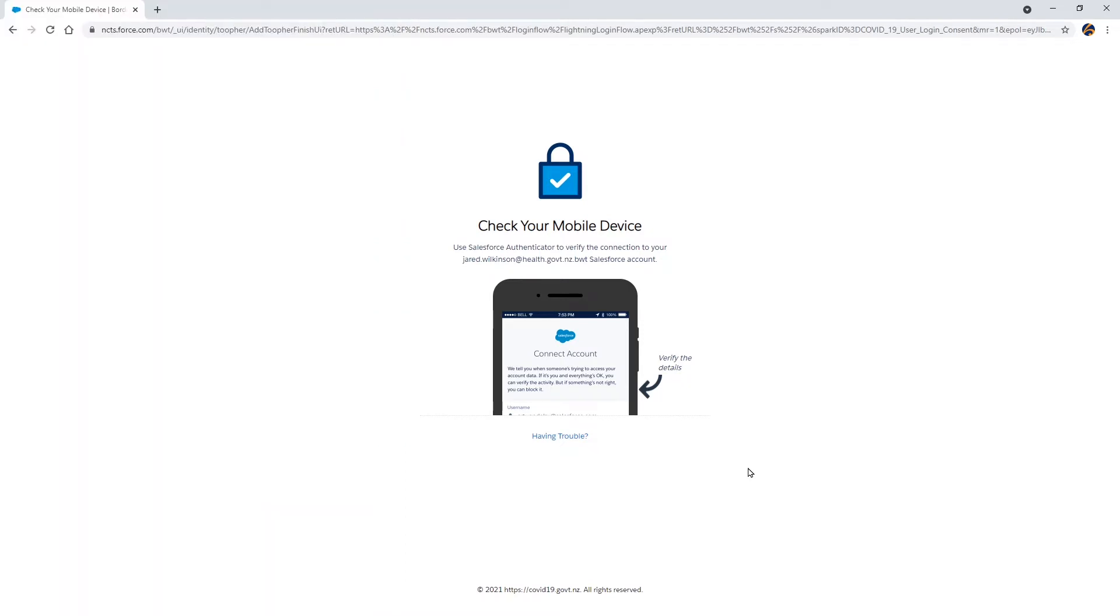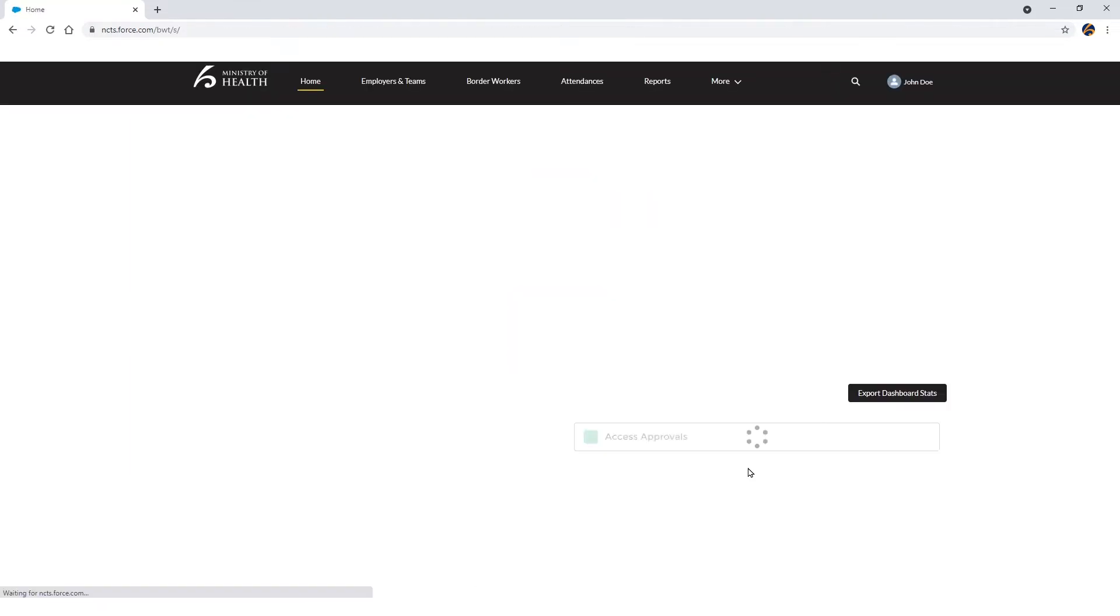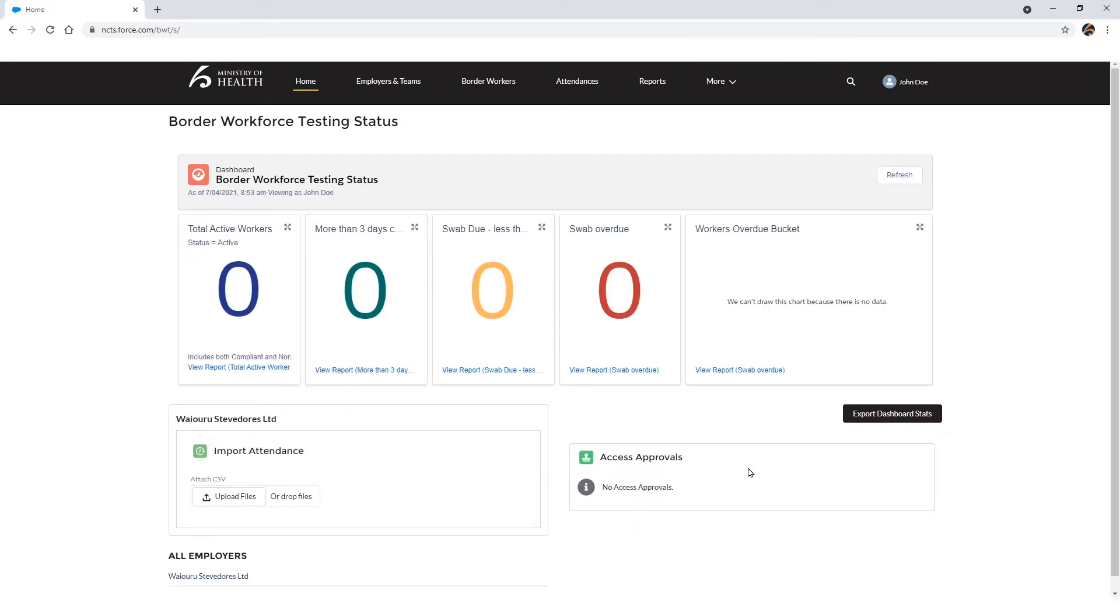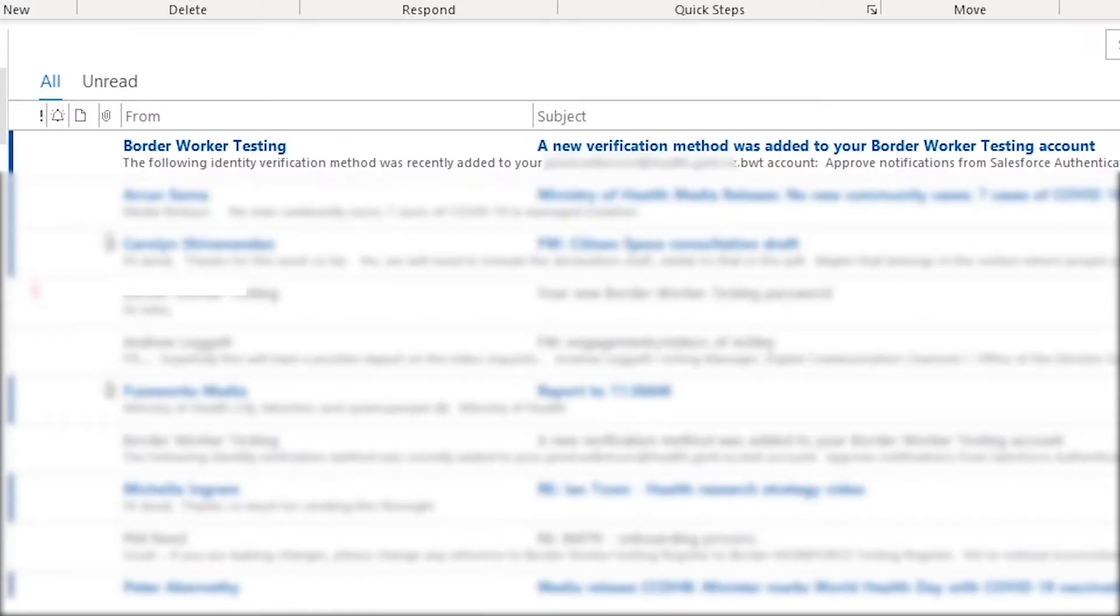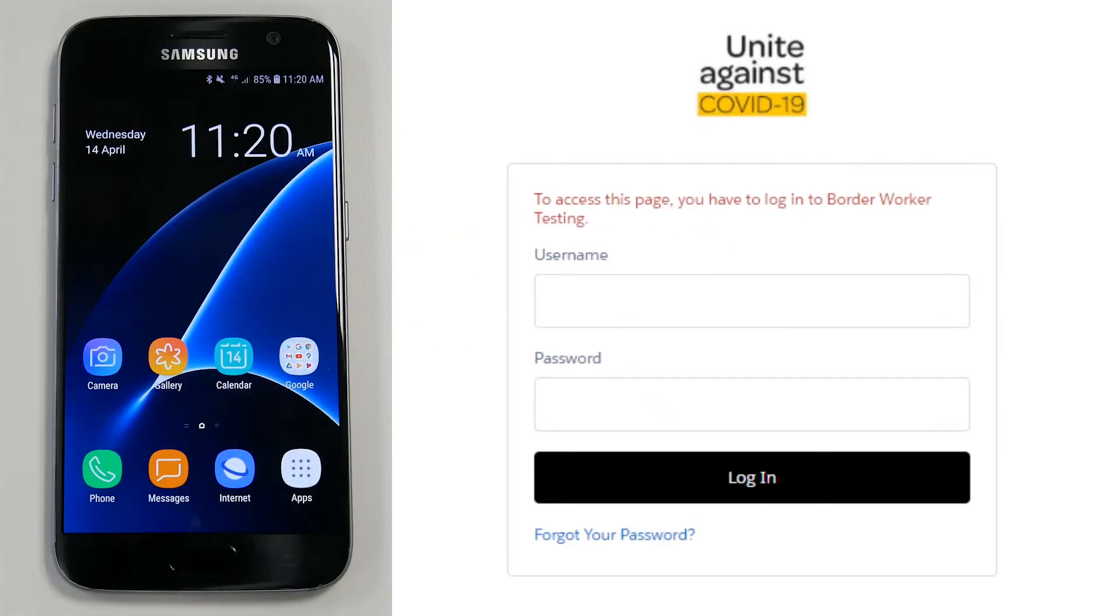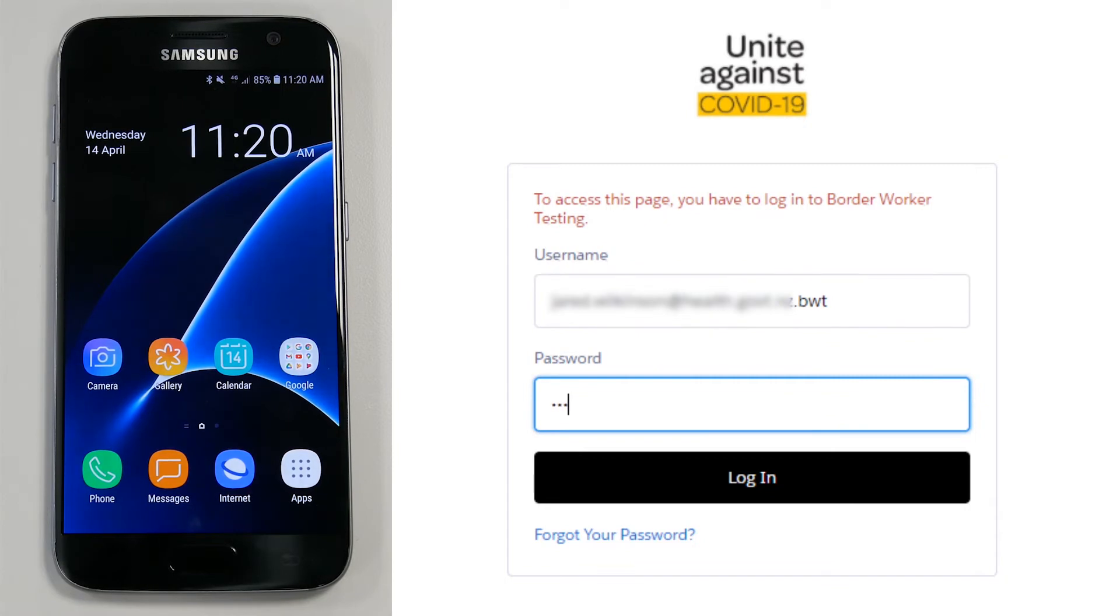Back in the Google Chrome web browser on your computer, a green tick will also appear and you will be logged back into the Border Workforce testing register homepage. You will also be sent an email confirming the verification of your account. For subsequent logins, you will not need to repeat the two-word phrase process.